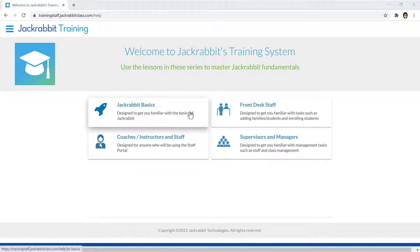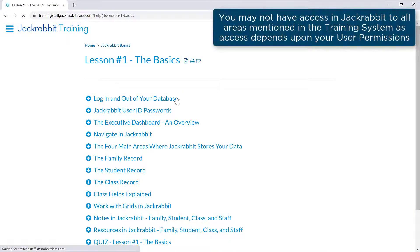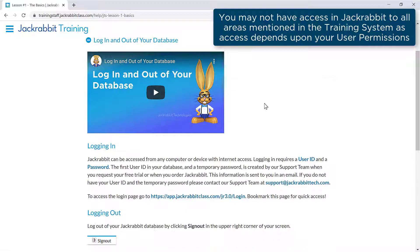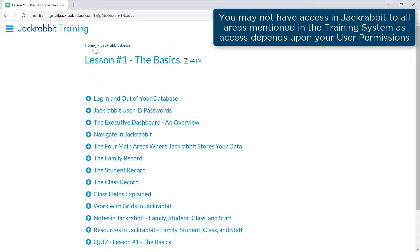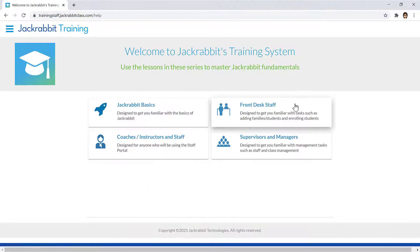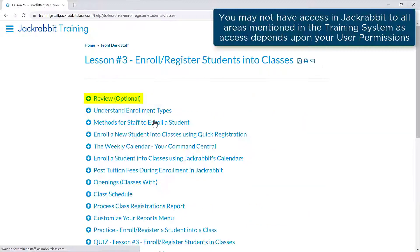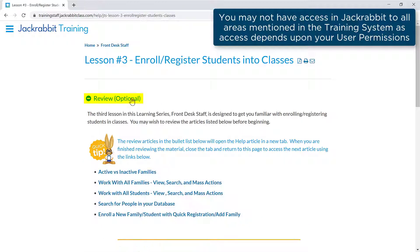Each role includes lessons for tasks performed in JackRabbit. Lessons consist of articles that can be expanded or collapsed as you navigate through the lesson. Some lessons may include a review article with Help Center links to topics covered in previous lessons.